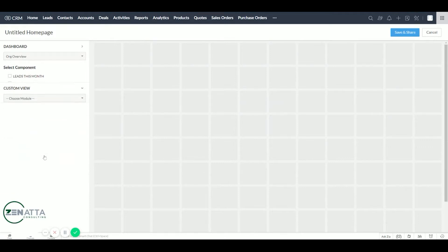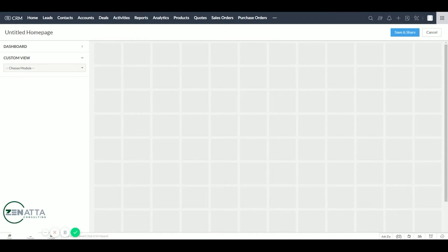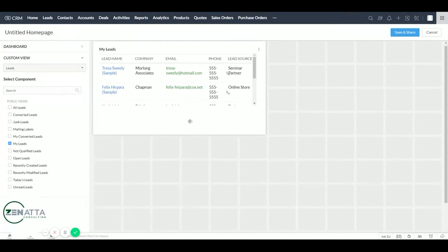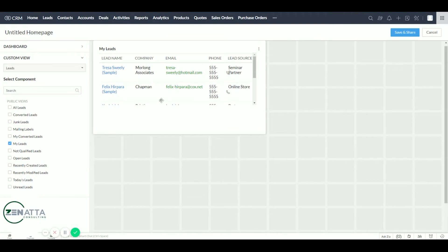We're going to want this to be unique per salesperson signed in so they can focus on the leads they need to call and the activities and open tasks they have. So first for their leads, we're going to throw in my leads. This will allow them to focus on their open leads.